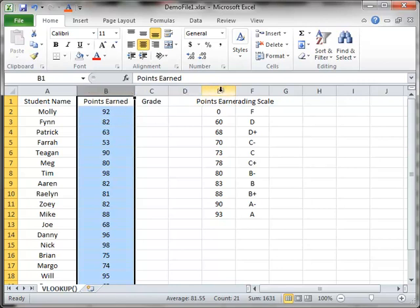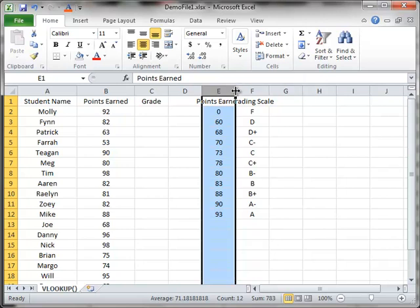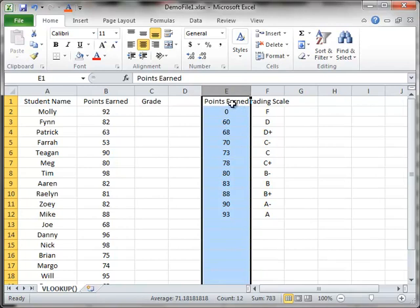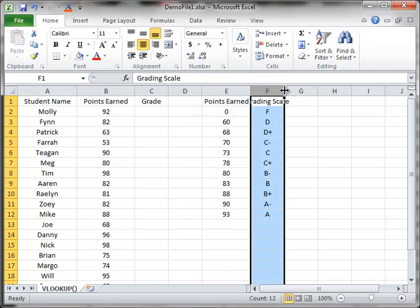An easier way to do it, a more accurate way to do it, is to select your column, hold your cursor over the line in between the two columns until it changes to the horizontal black line, and then just double-click that line. And Excel will automatically make that column wide enough to display the widest text that you have in that column, and we'll do it again with column F.